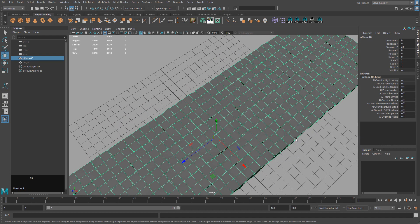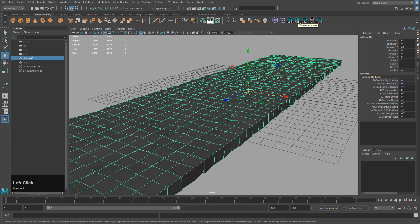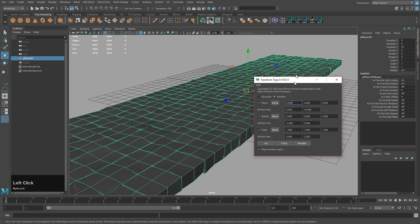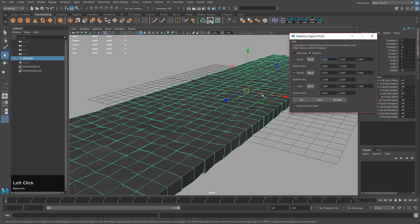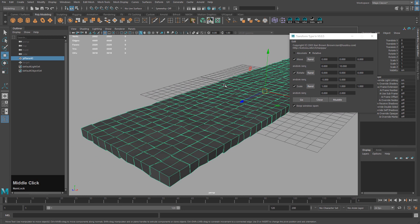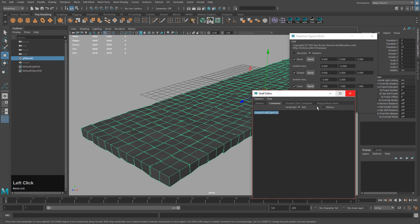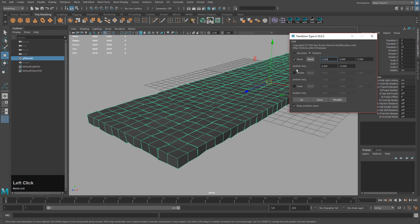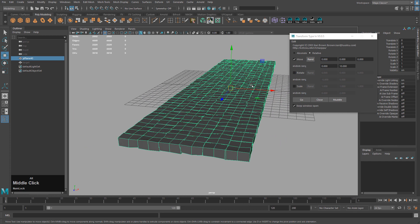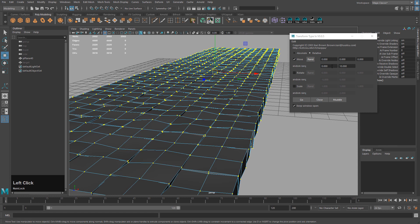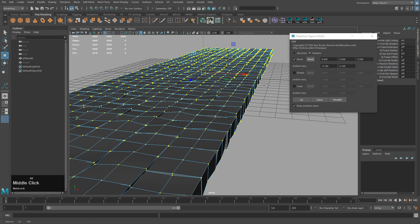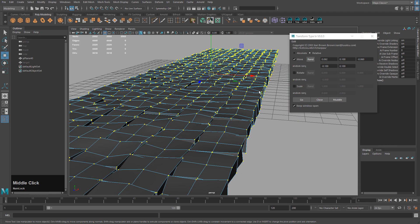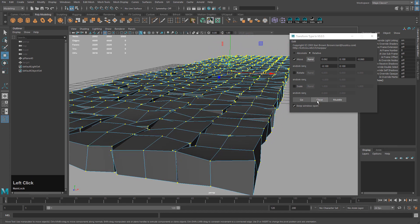Another way is to use a randomize script — I've been using a free one called Transform Type In for a long time. Installation is easy: put it in your scripts folder, run the command, and you can middle-drag it onto your shelf to create a button. In this script you can turn off rotate and scale, set your random range — for example negative 0.1 to 0.1 — and click Model to randomize all the geometry.